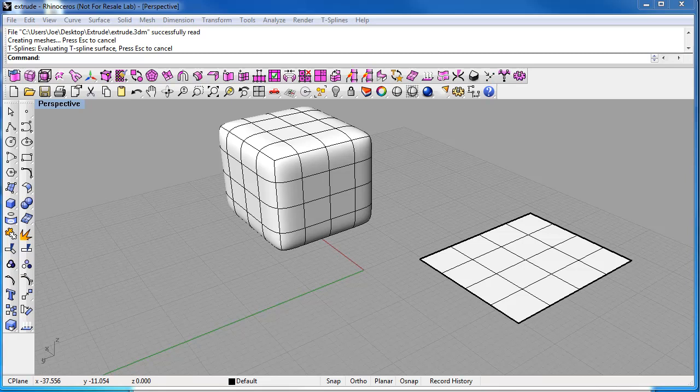Alright, the extrude command basically just adds geometry for whatever you're trying to extrude. Let me demonstrate that for you. First let's turn on our heads up display.